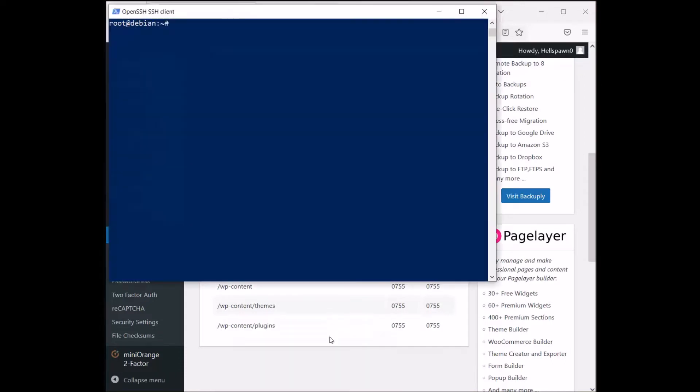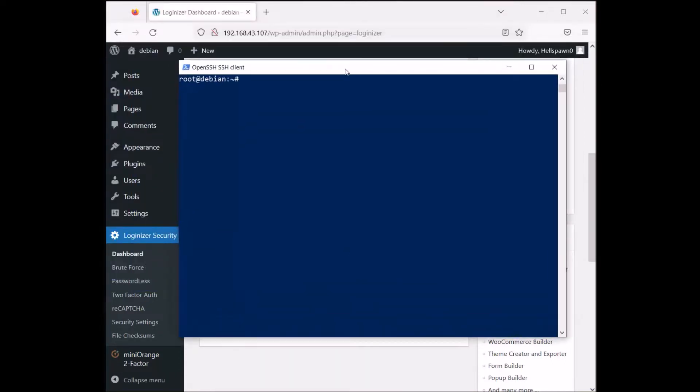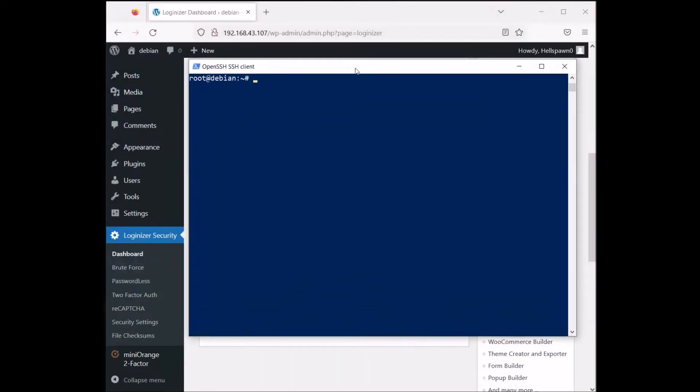I will go to my server and change the directory here.